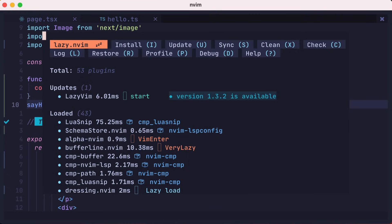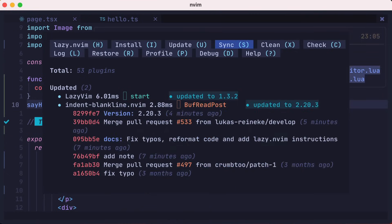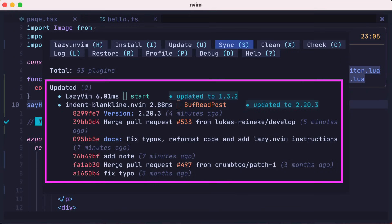Here you might want to sync up your plugins with a capital S, which installs, cleans, and updates all of your plugins. In this case, we have a few updates, LazyVim itself, and the indent blank line plugin.